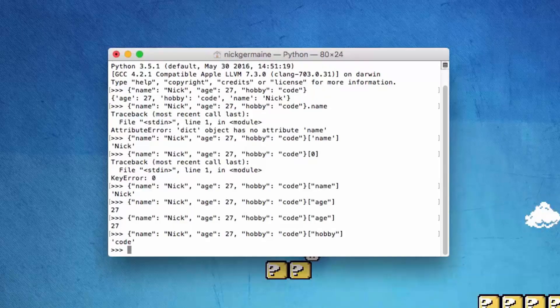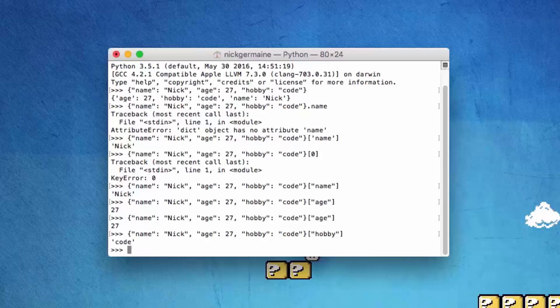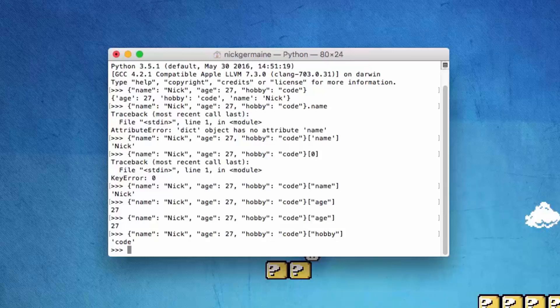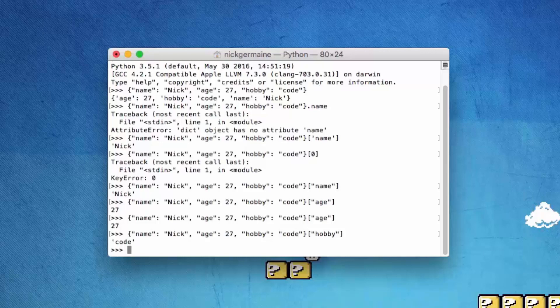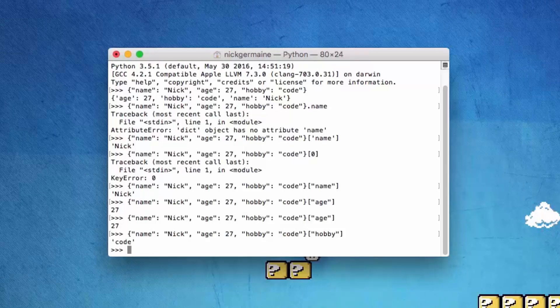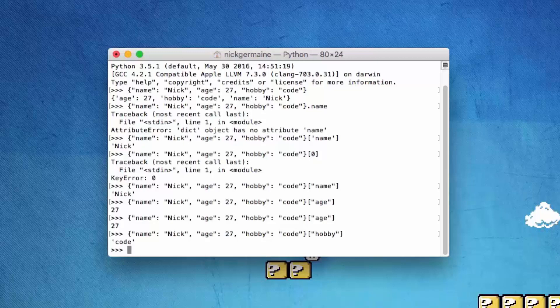This is also going to become very useful later on once we get to JSON itself, because we are going to do a video on JSON. Once we start working with a lot of data, we're going to explicitly convert some of it into JSON data so we can parse it like this, because this is one of the easiest ways to parse data.